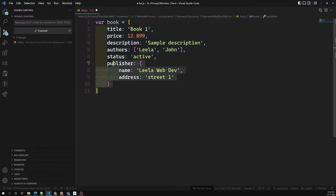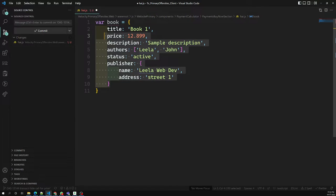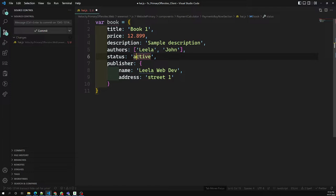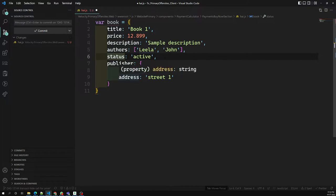If you want to insert a book, you need to have all the required fields. These are the mandatory fields — others are optional. The title should always be a string, price a double, description a string, others an array of strings, status either 'active' or 'inactive' (enum), and publisher an object with only name and address as keys, both strings.